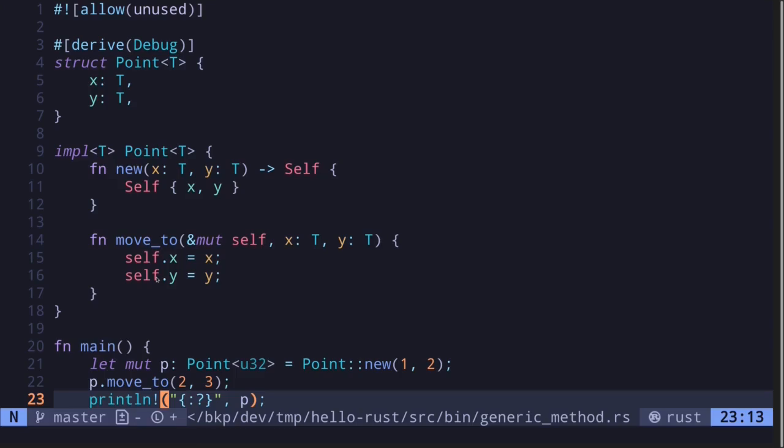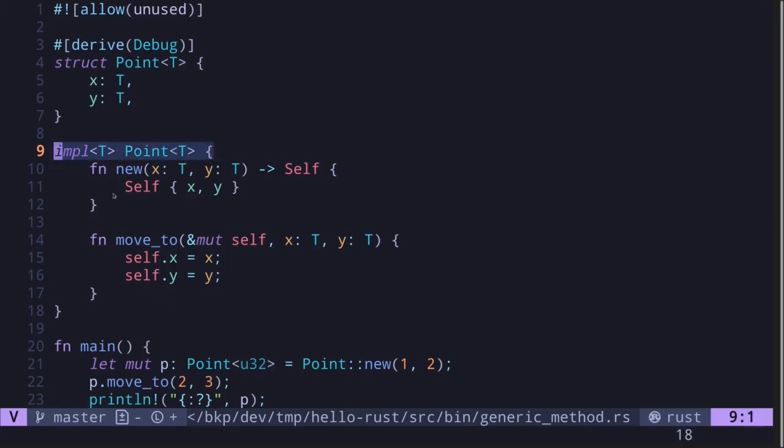So in this video I showed you how to transform associated functions and methods that operate on concrete data types so that they work with generic data types. The syntax at first glance looks a little bit confusing, but once you know what this means, now you understand that the associated functions and the methods declared inside here are declared for a generic data type which is declared over here.